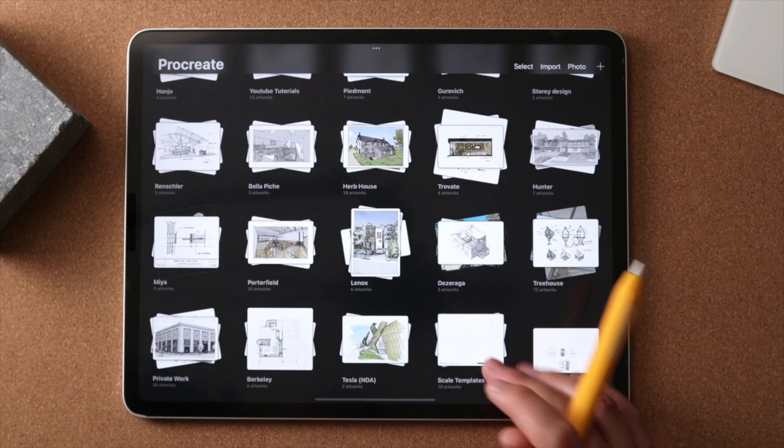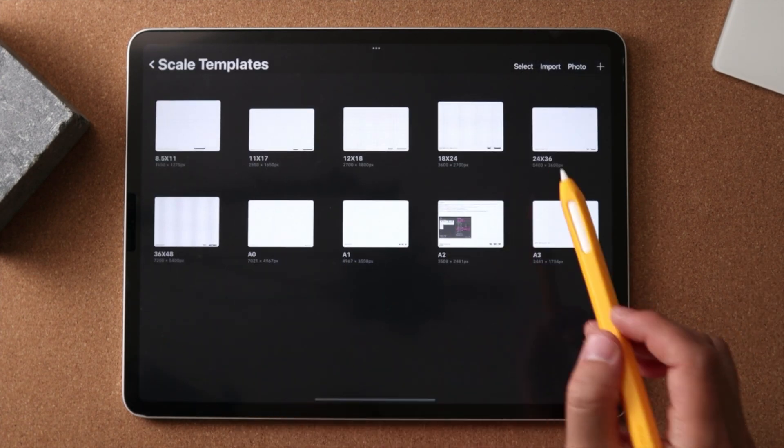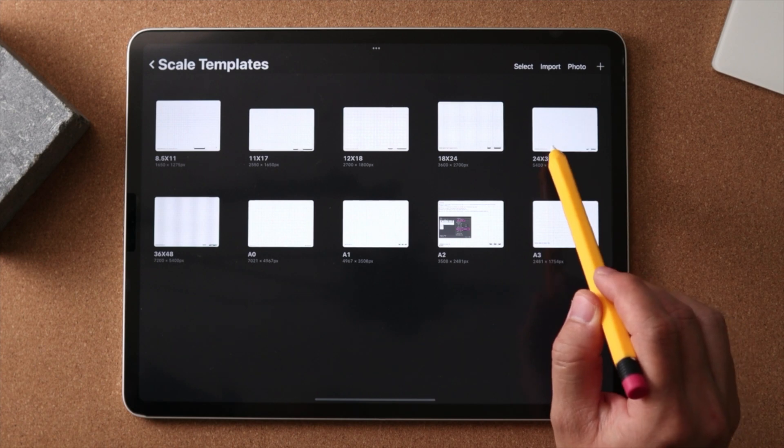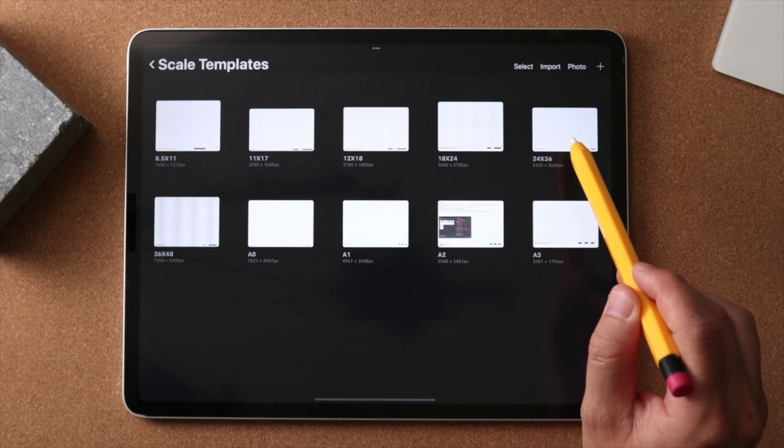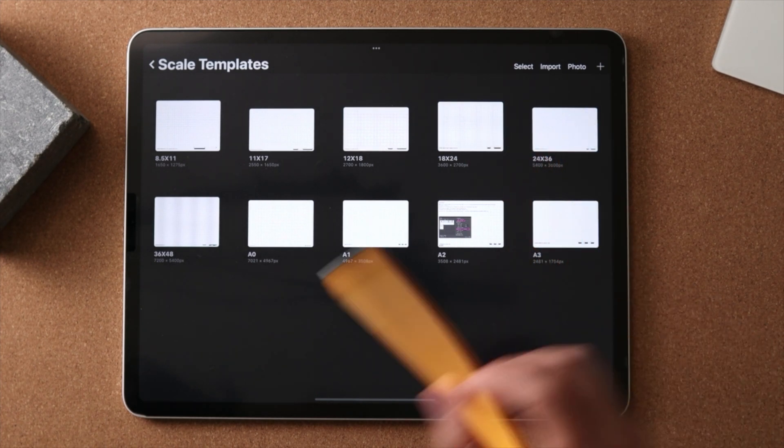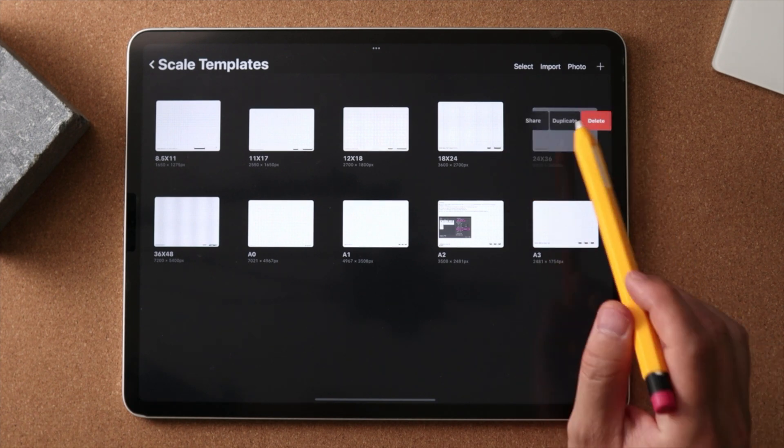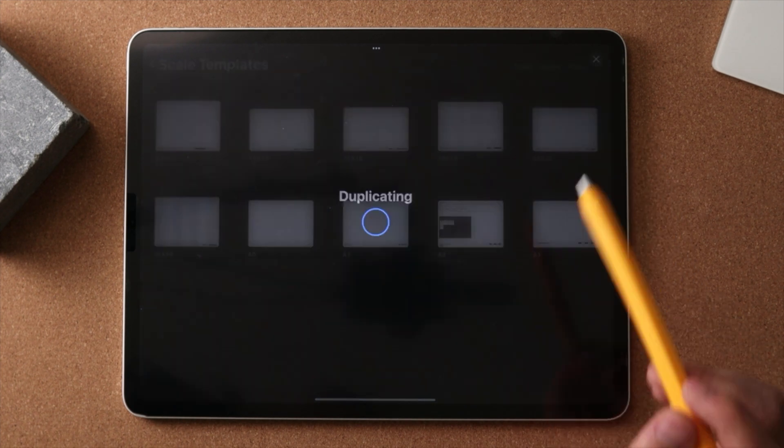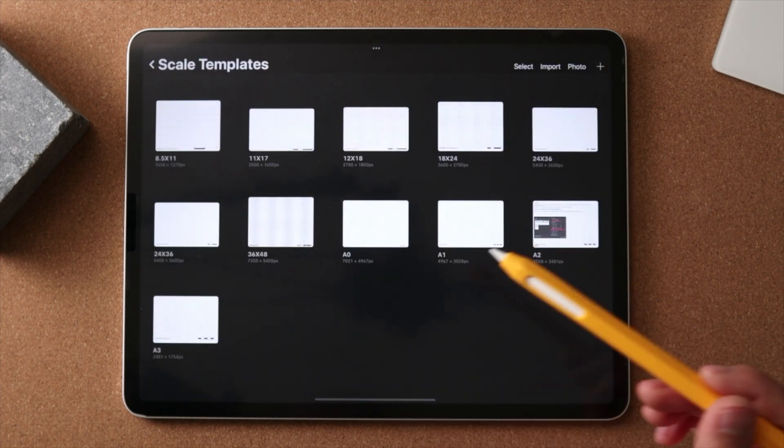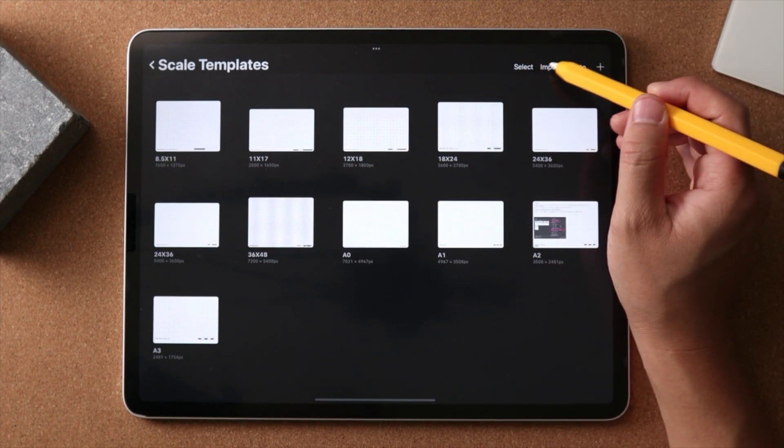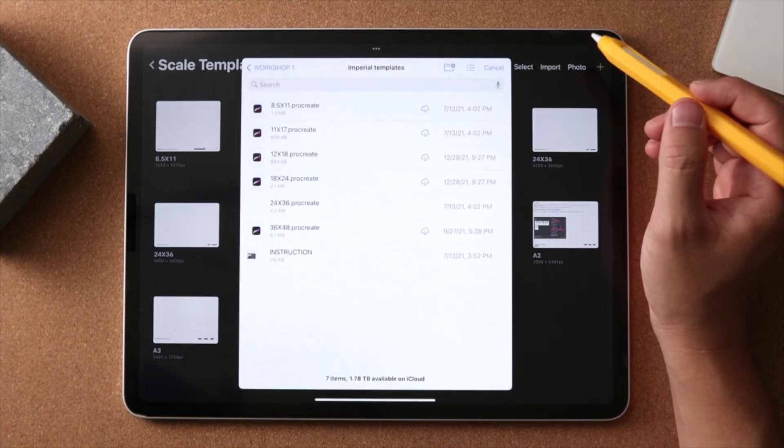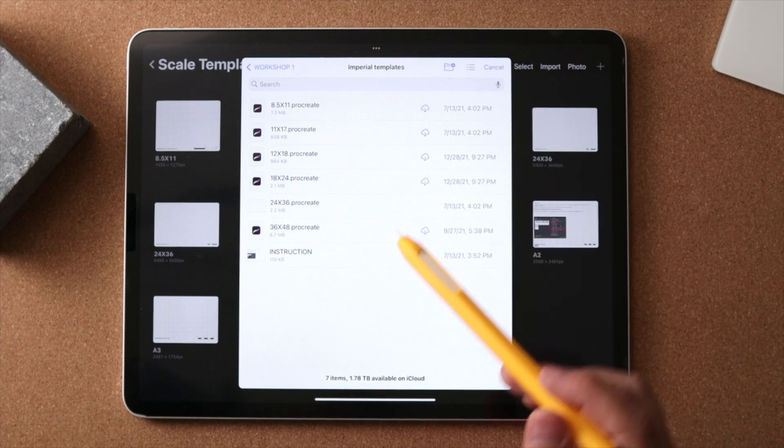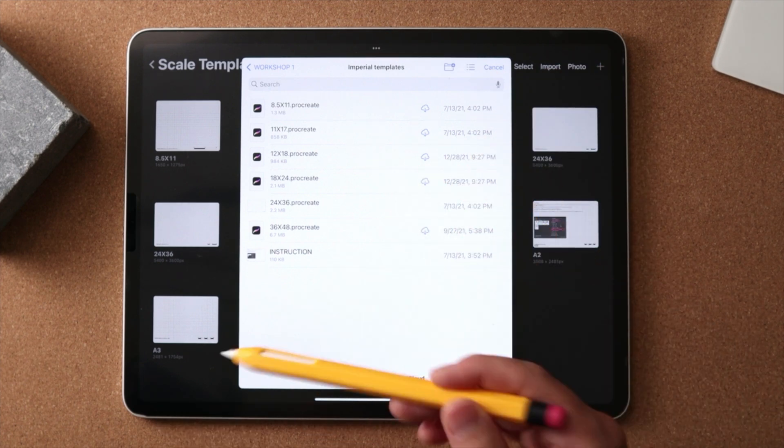So now we're back in Procreate and in the scale templates. I don't want to use my original template to use this file with. So what I can do is either duplicate this as a new template, or what I can do is if you have the templates downloaded to your cloud, whether Dropbox or Google Drive, both are fine.